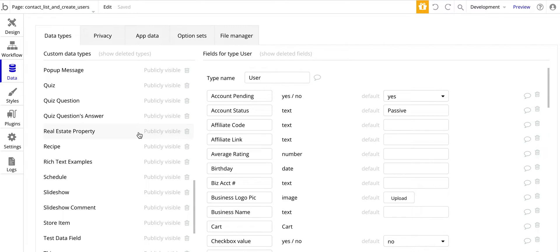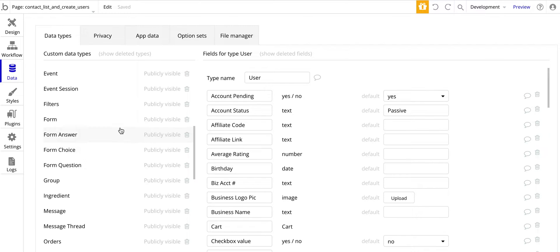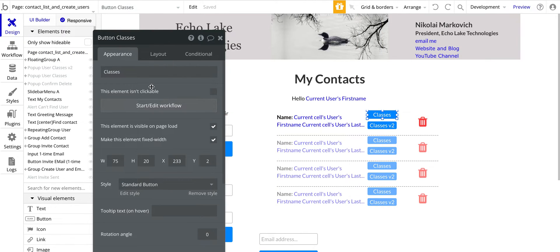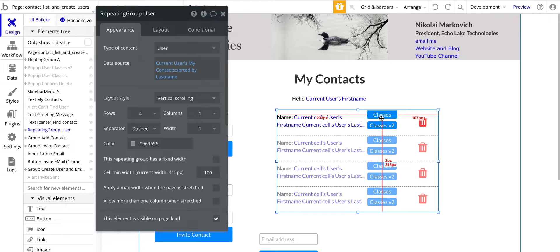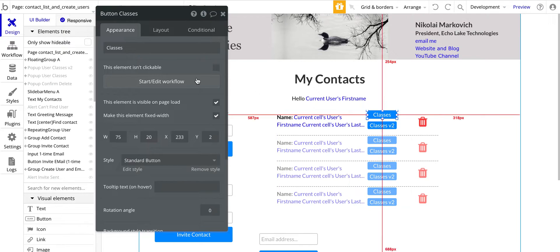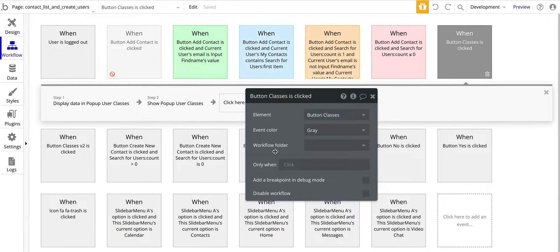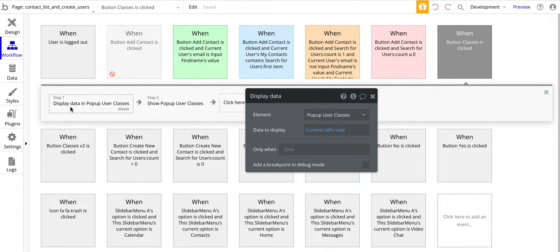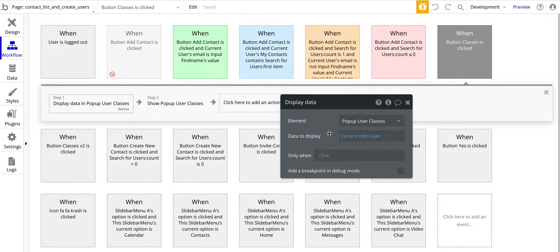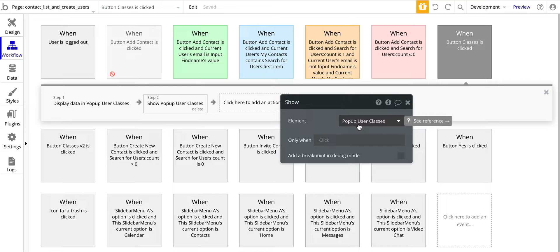Let's jump into the design. I'm going to start with the button here. I do have a repeating group from a pre-existing design — I'll put the link for that below. I've added these buttons here. The first one: let's look at the workflow, which basically is displaying data into this pop-up here, and it's sending the current cell's user information, and then it opens the pop-up.